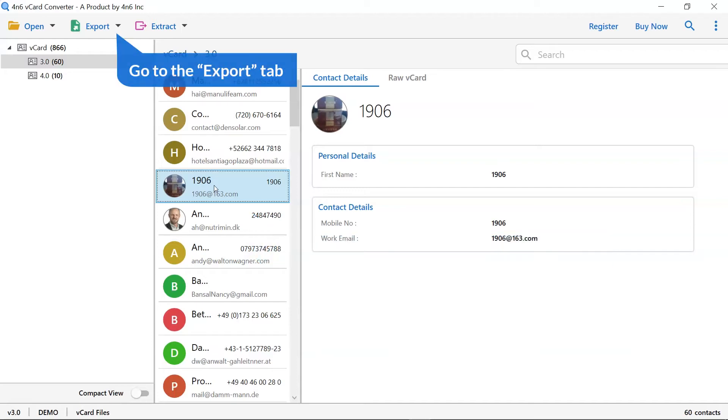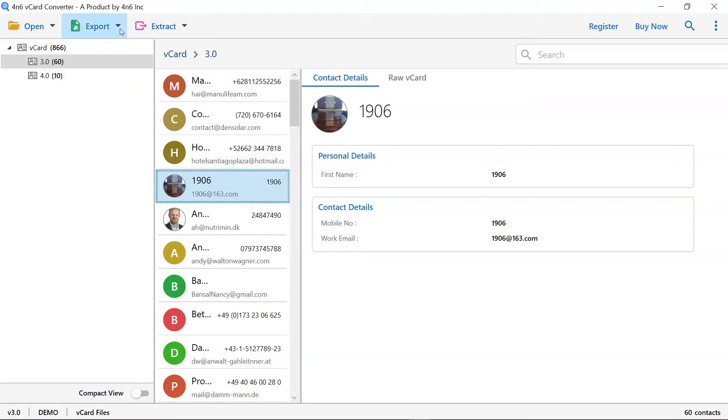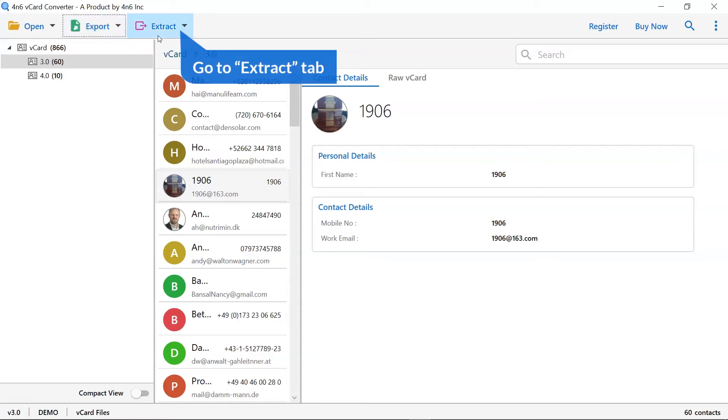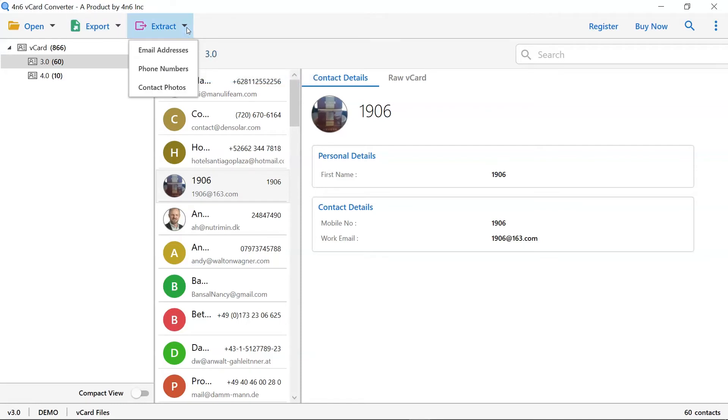The software provides you option like export to save the vCard contacts into multiple email files, document files, and email services. You can also use the extract option to select email addresses, phone numbers, and contact photos from the vCard file.